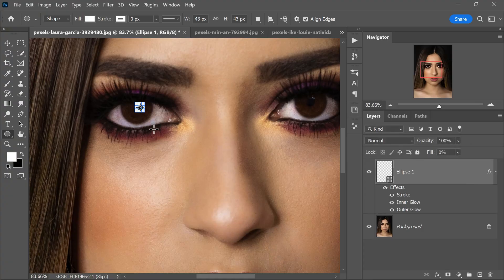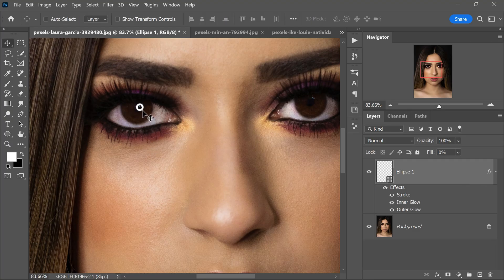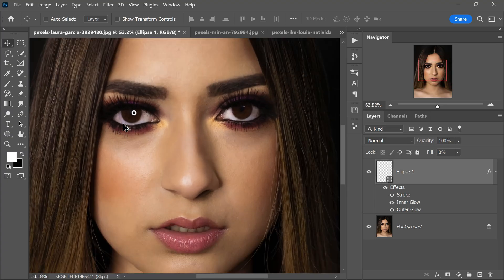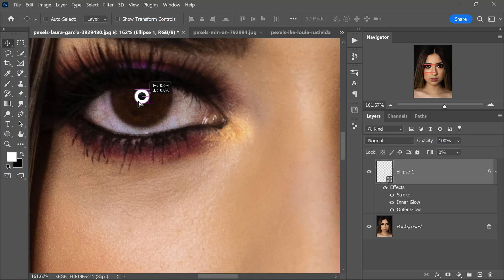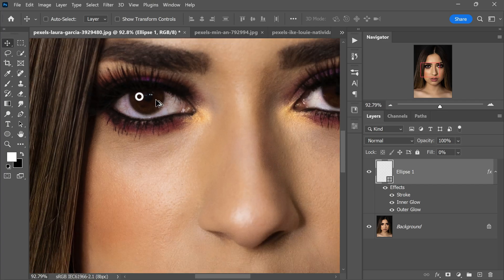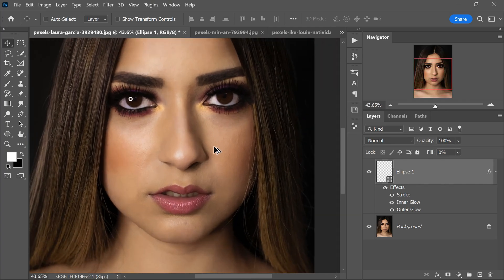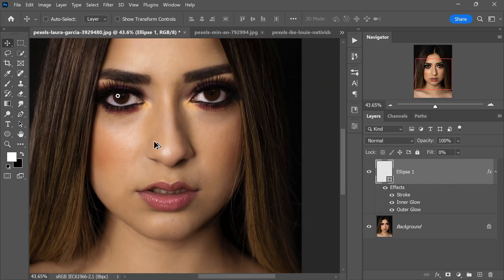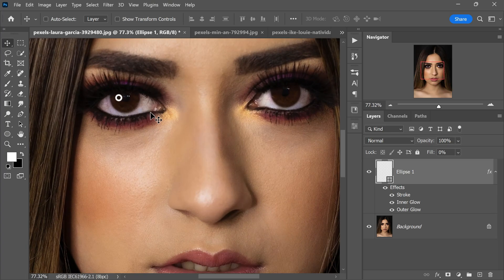The positioning and dimensions of the catchlight play a significant role in conveying the mood and expression of the subject. Take a moment to shift the catchlight to a position that harmonizes with the subject's mood and expression. In this instance, the current placement appears to be quite fitting, aligning well with the desired aesthetic.